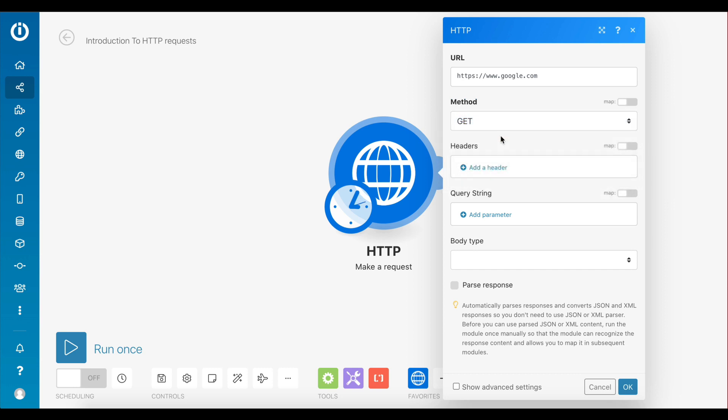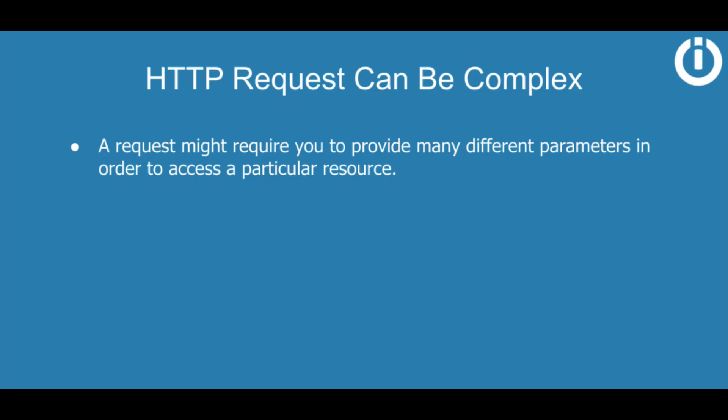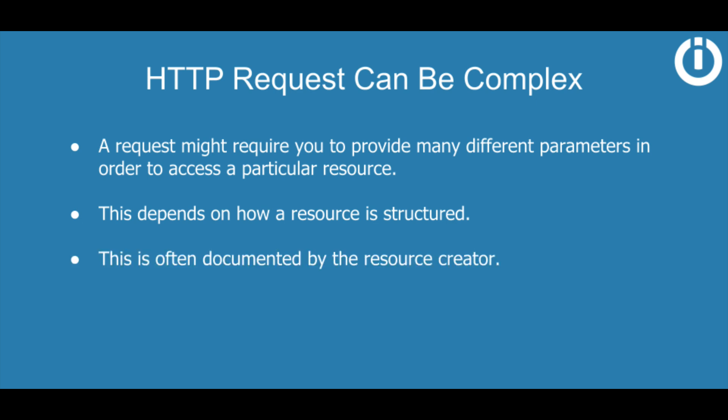And that's all you need to perform a simple GET request to google.com directly through an Intakermat scenario. However, it's important to note that a request can be a lot more complex depending on the resource you are trying to access, and might require many more parameters to be successful. That purely depends on how a particular resource is built and structured, which is often clearly documented by the resource creator.